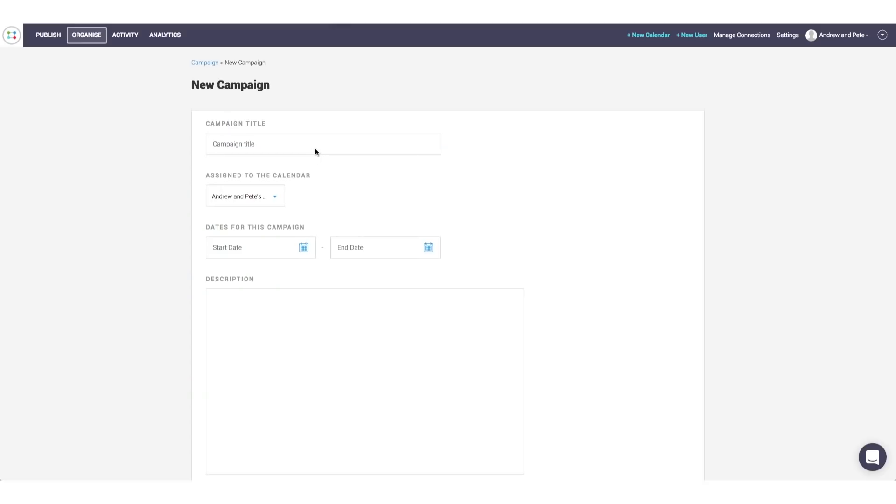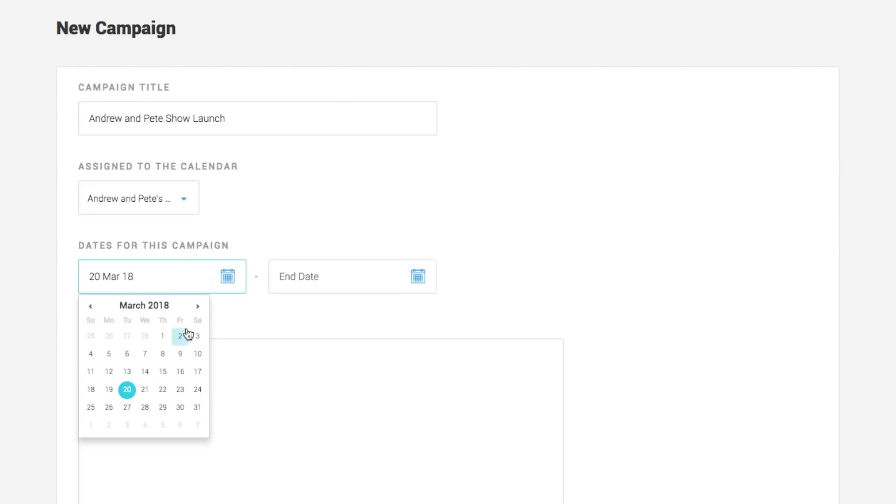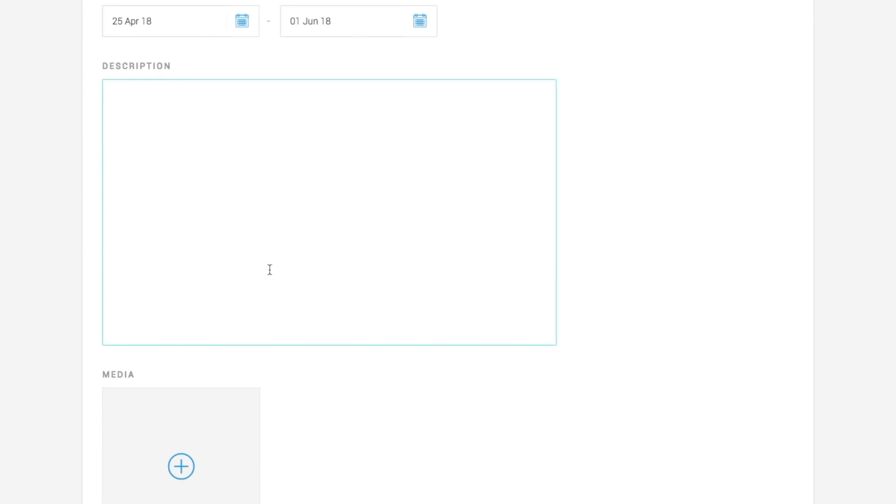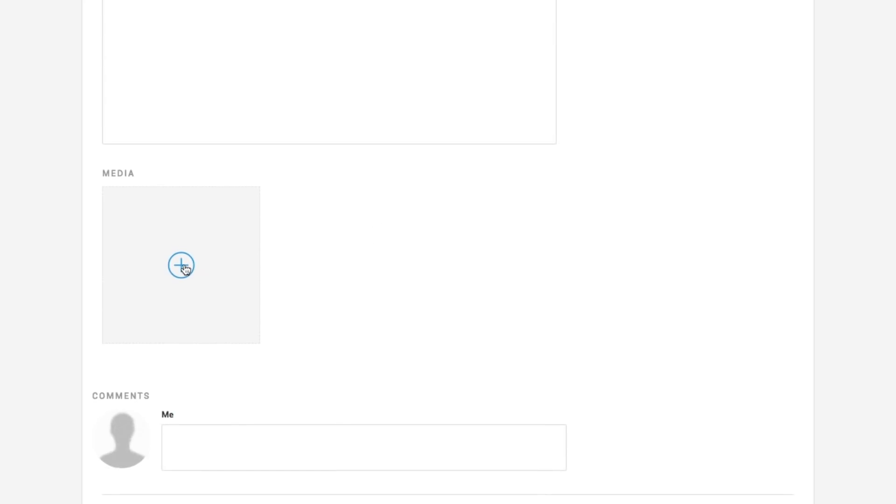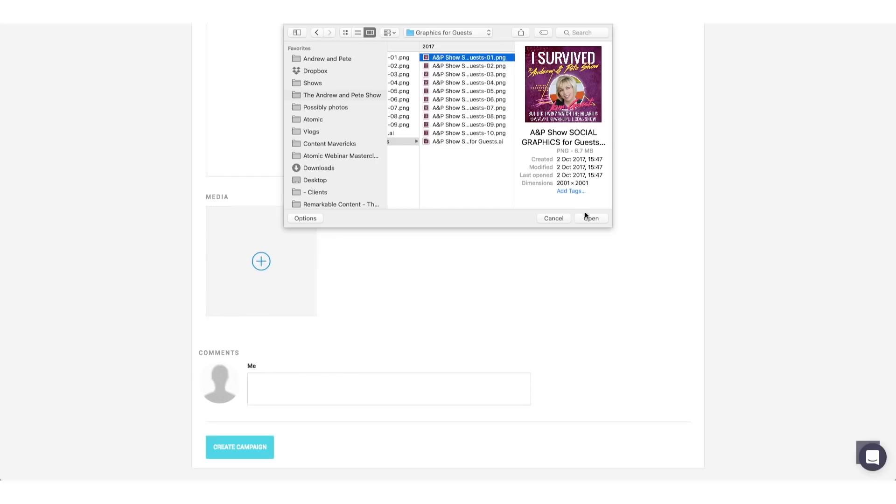We can also create campaigns, which may be for things like launches of some kind, or maybe campaigns around certain times of year. We can set the start date and the end date for these campaigns. We can give campaigns a description to keep everybody on the same page. And we can even add in our media assets for this campaign. So, so good.